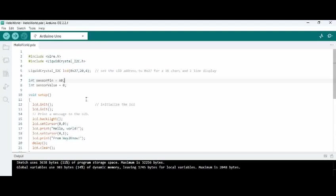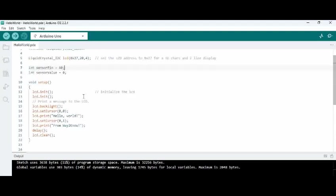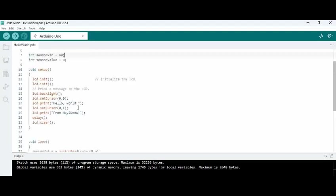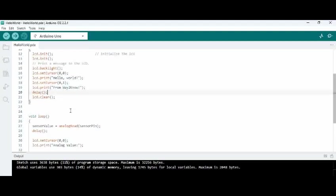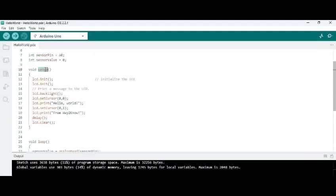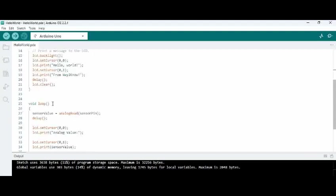And then there is another variable which is introduced which is sensor value. So initial sensor value is 0 and what we are doing is basically we are printing hello world initially and then we are clearing the display in the setup function.